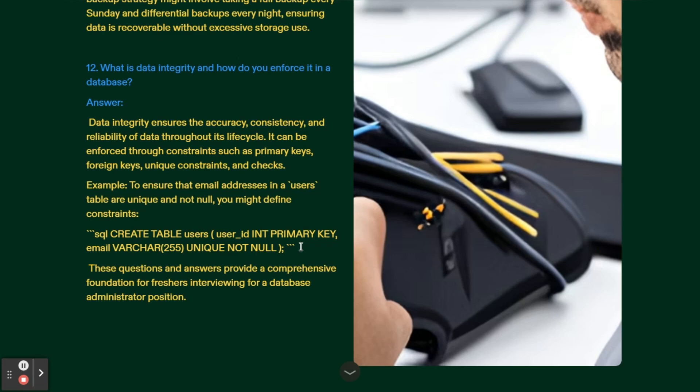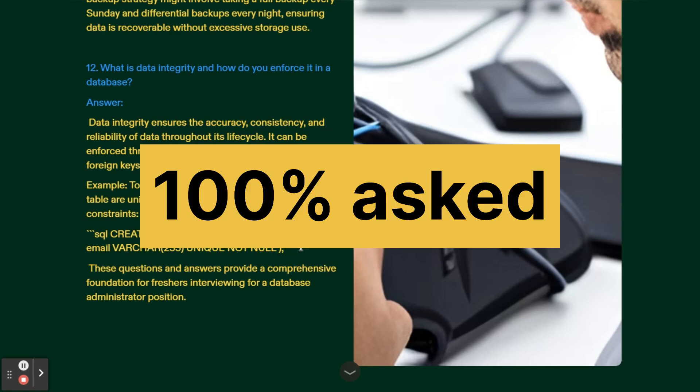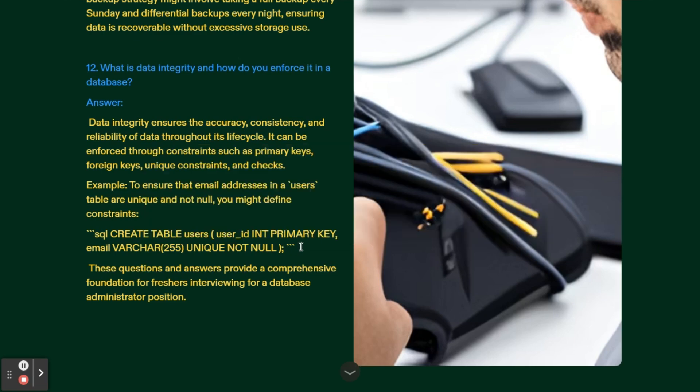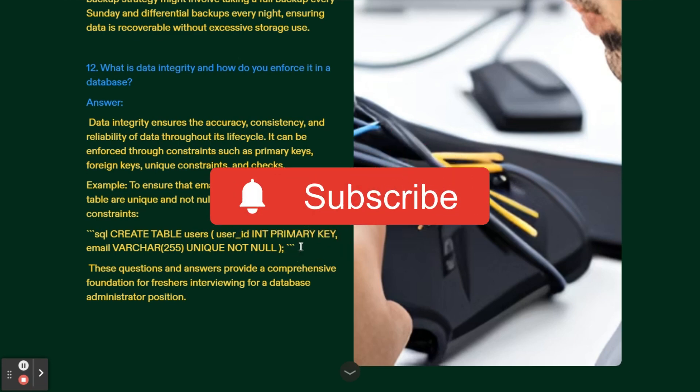These questions and answers will provide you a comprehensive foundation for freshers. I recommend you to go through all the interview questions and prepare for your interview. Hope you like this video. If you like this video kindly subscribe the channel, click on bell icon. If you want PDF for all these interview questions and other interview questions as well, send me mail on complexsql at gmail.com which you can see on the screen right now. Thank you.